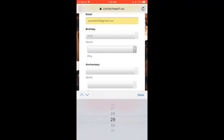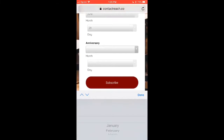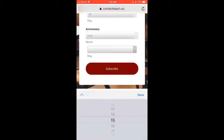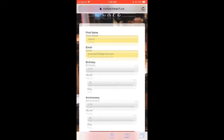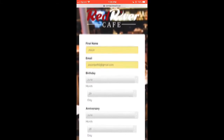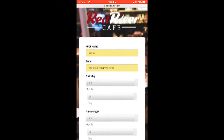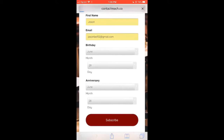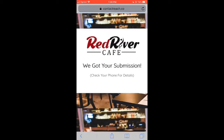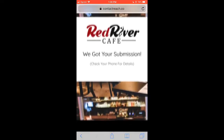In this example, I'll say my birthday is on the 29th and my anniversary is on June the 28th. Now I've got all my info entered. Our system creates these beautiful pages — you can put any background, any header, whatever you want, in any color. Then we get a confirmation page that says 'We got your submission, check your phone for details.'